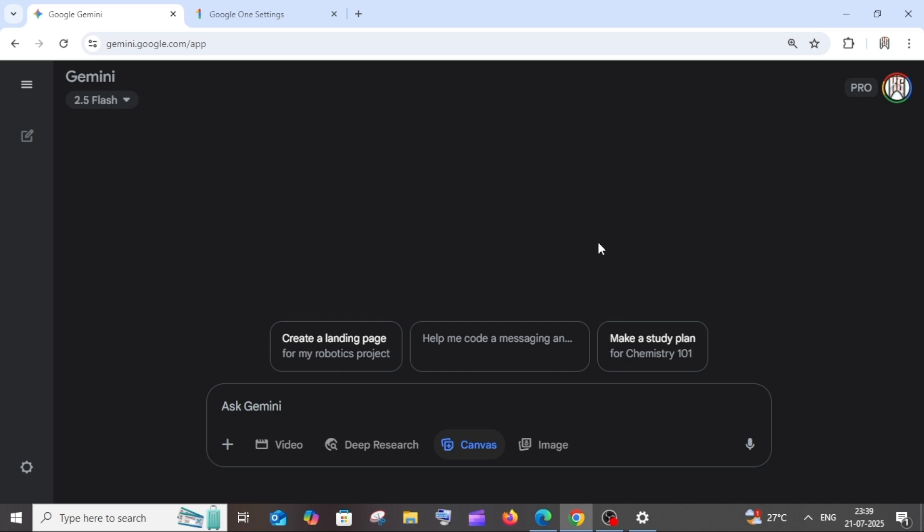Hey everyone, in this video I will be showing you how to cancel your Google One or Gemini subscription. Let's get started. First, come inside your Gemini app and make sure that you have signed in with the account for which you have the Google One subscription.